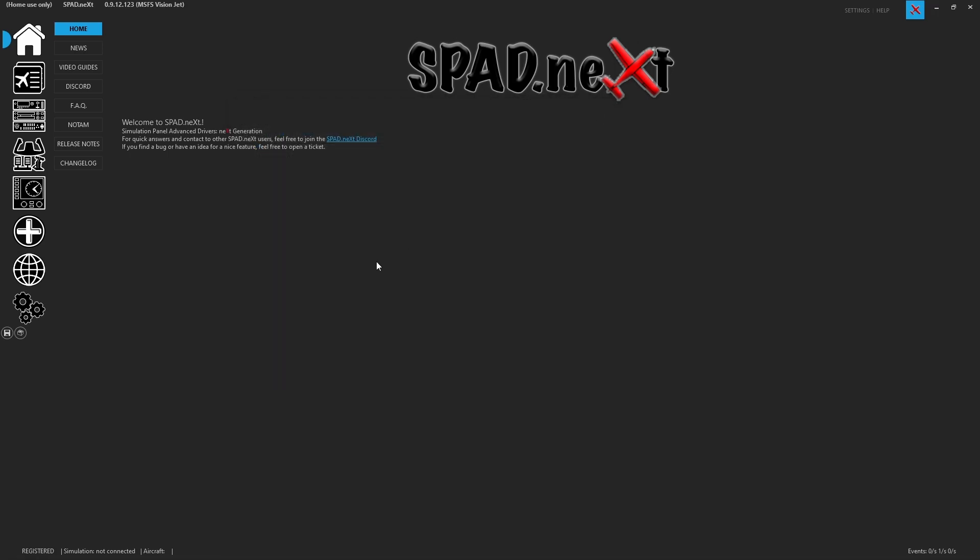The other thing we want to make sure is that we're not running any other software that is trying to talk to it, i.e. the RealSimGear plugin.